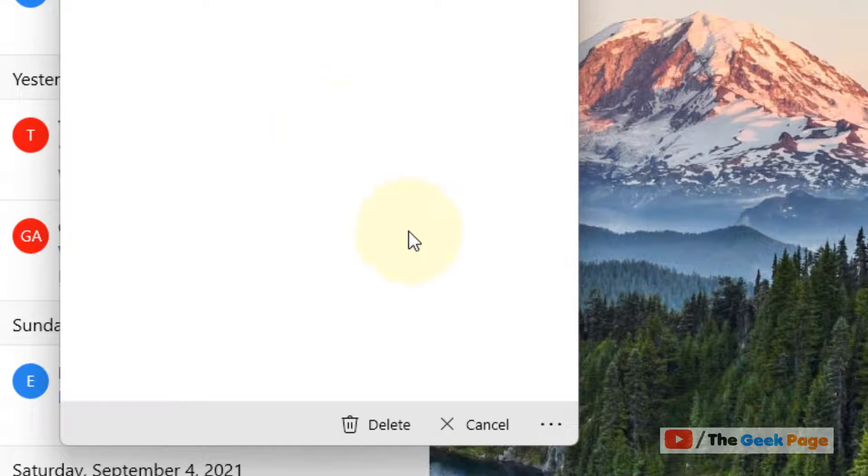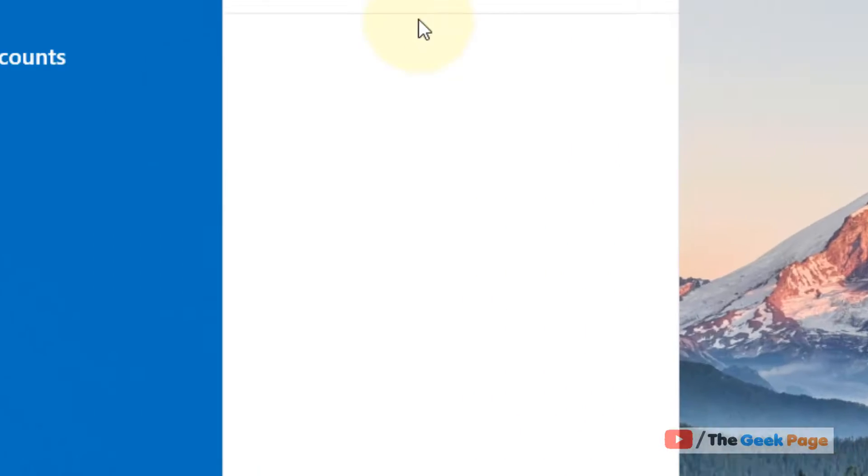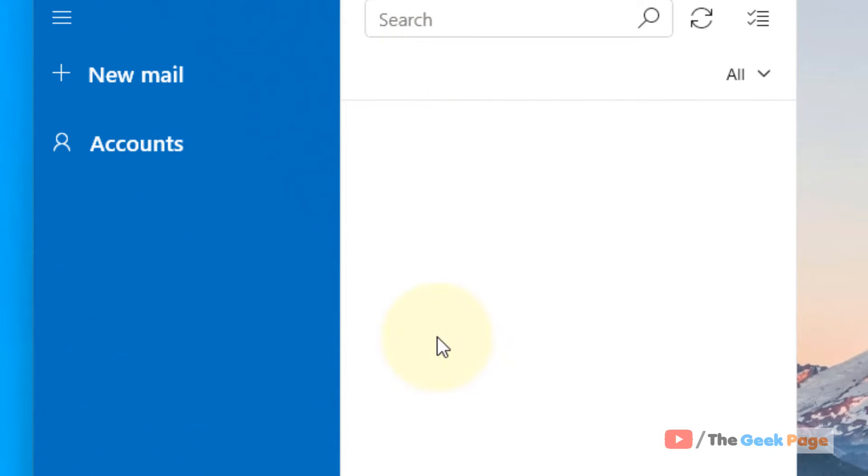So once you click here and then click on Delete, your account will be deleted and you will be signed out. If you want to sign back in again, you have to add this account again.